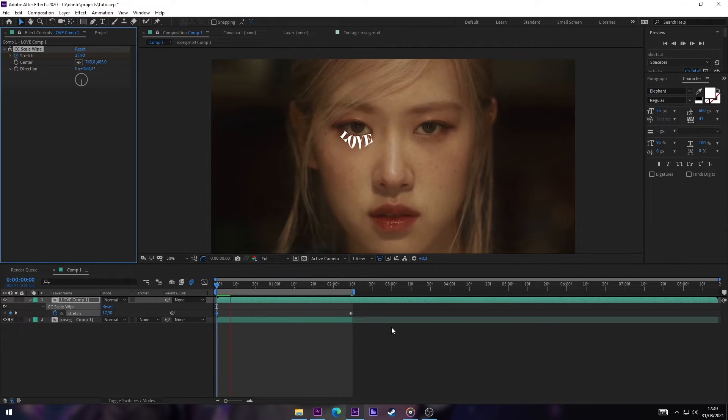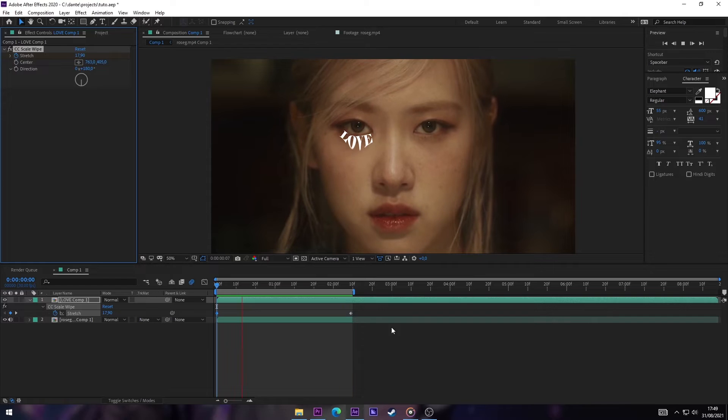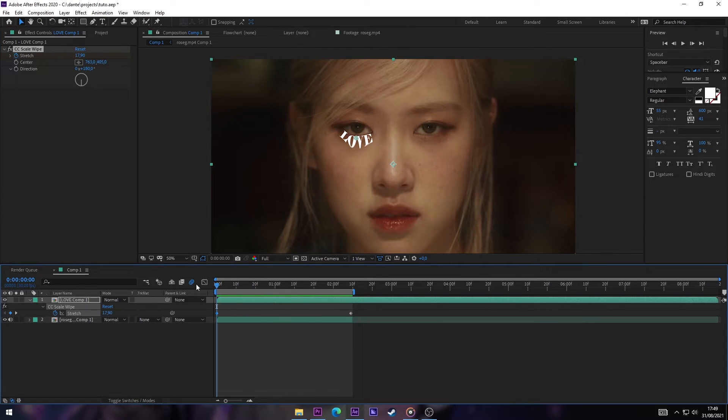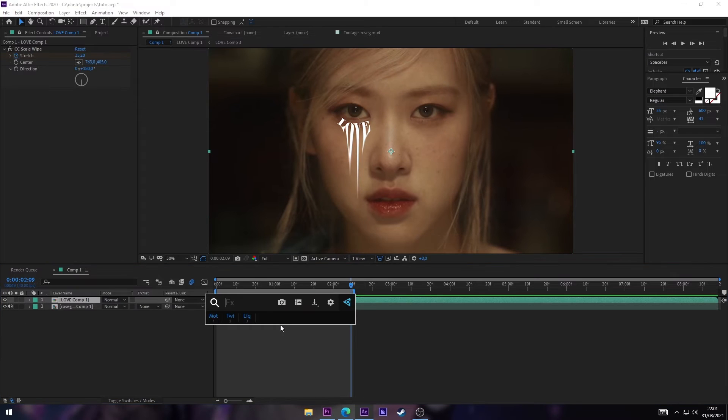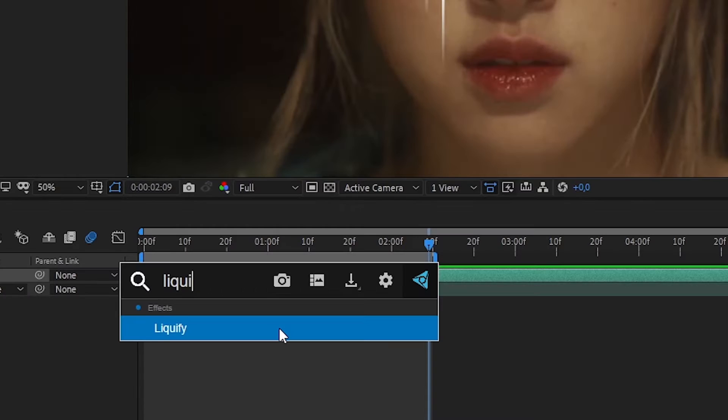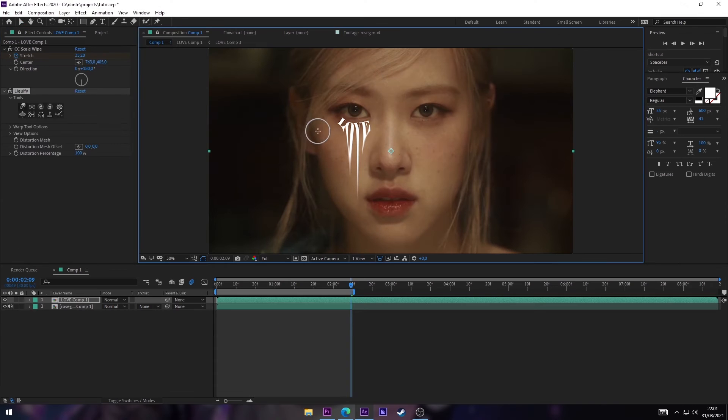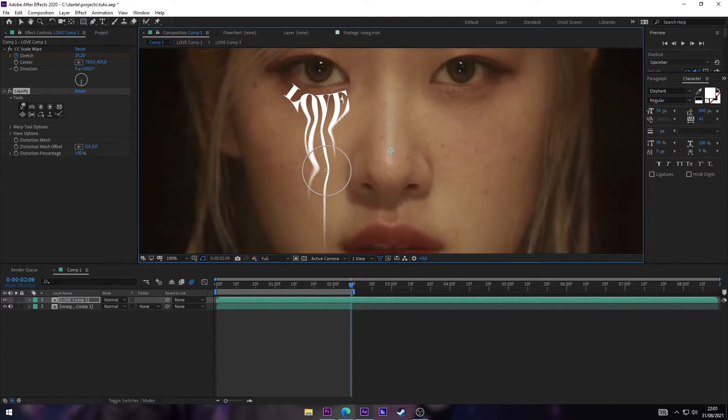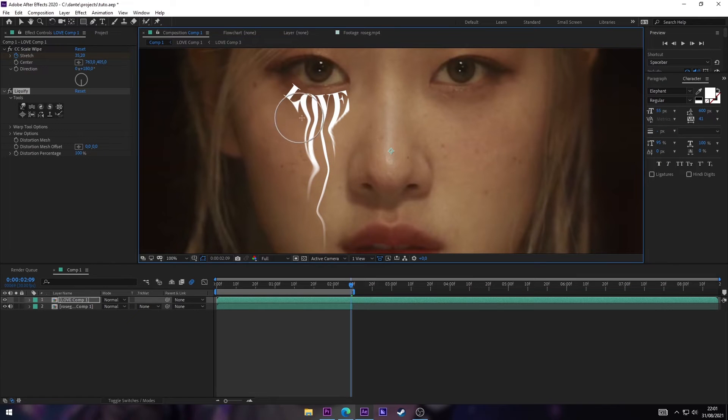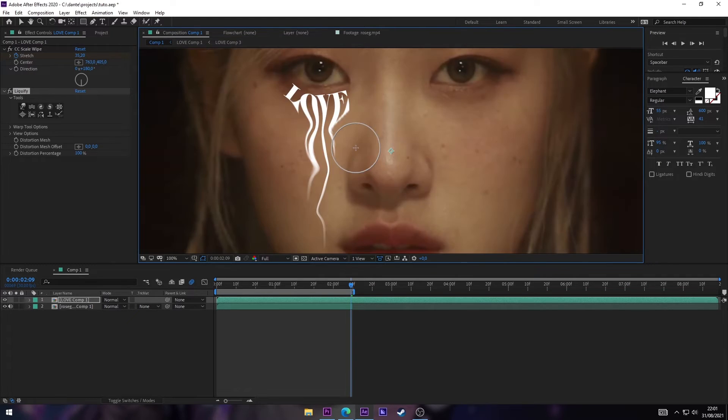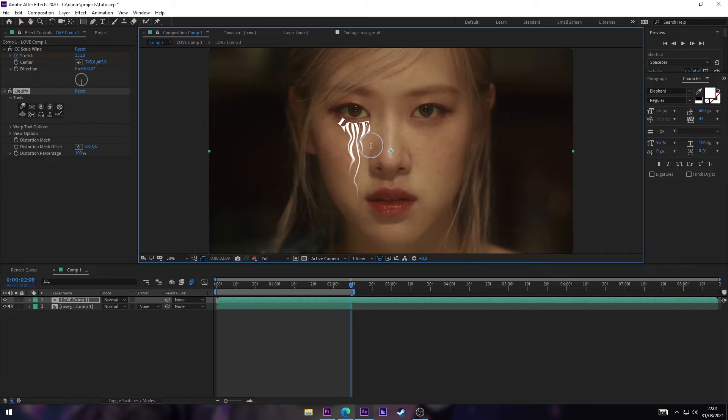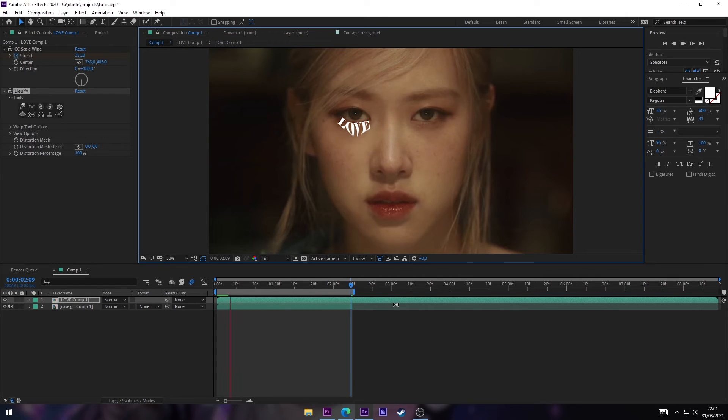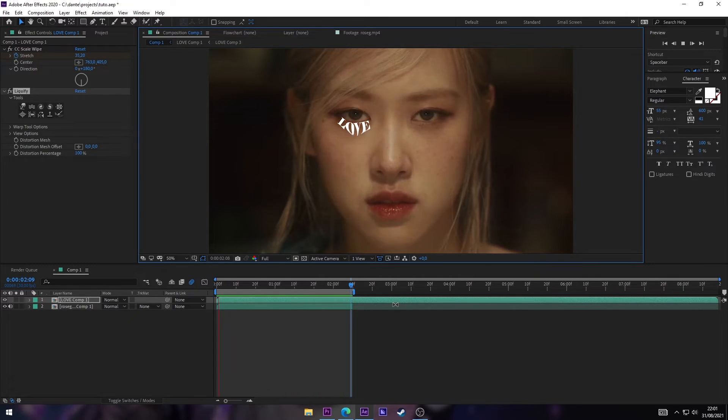Now you can see it looks like it's melting. Now the next effect we're gonna add is Liquify. That effect, and we're gonna play around with this setting as much as you want, will make it look more like melting, like a liquid, like it's water.